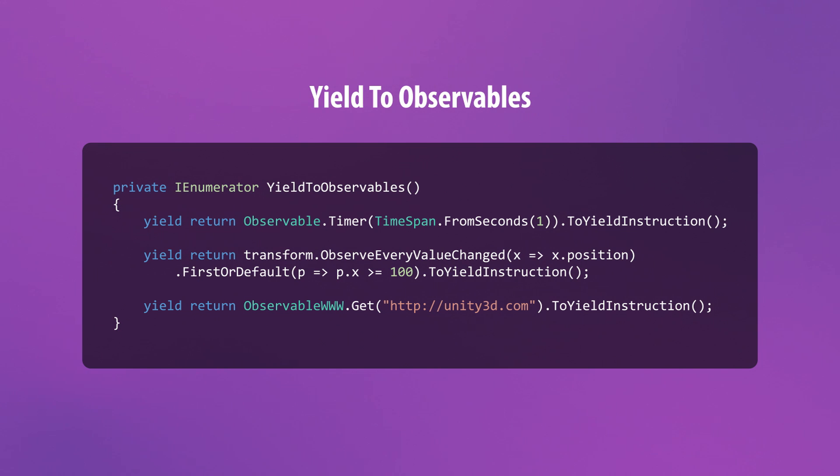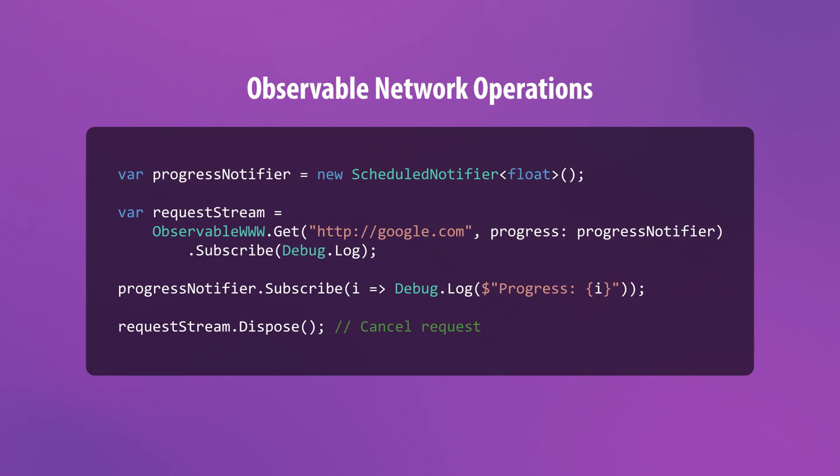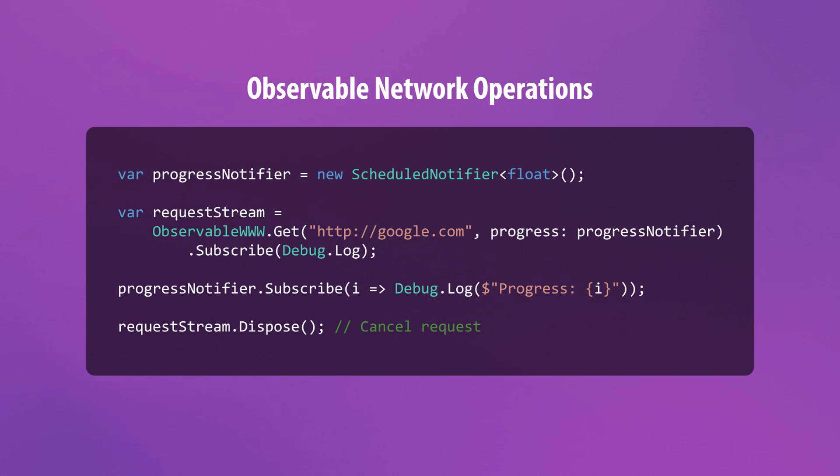And using this method, you can even yield to network operations. Speaking of which, UniRx also comes with a nice way to create observables from HTTP requests. The static observableWWW class provides methods for creating get and post requests as observables.